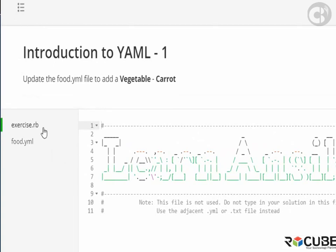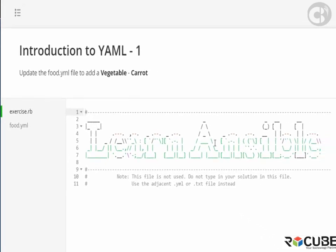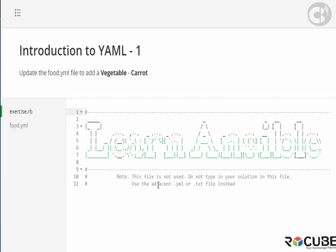The first and the default file is called exercise.rb. This file is never used. So you can see a temporary banner put here. We never actually use this file. If you look at the note here, you can see that this file is not used. Do not type in your solution in this file. And you must always use the adjacent .yaml or .txt file.